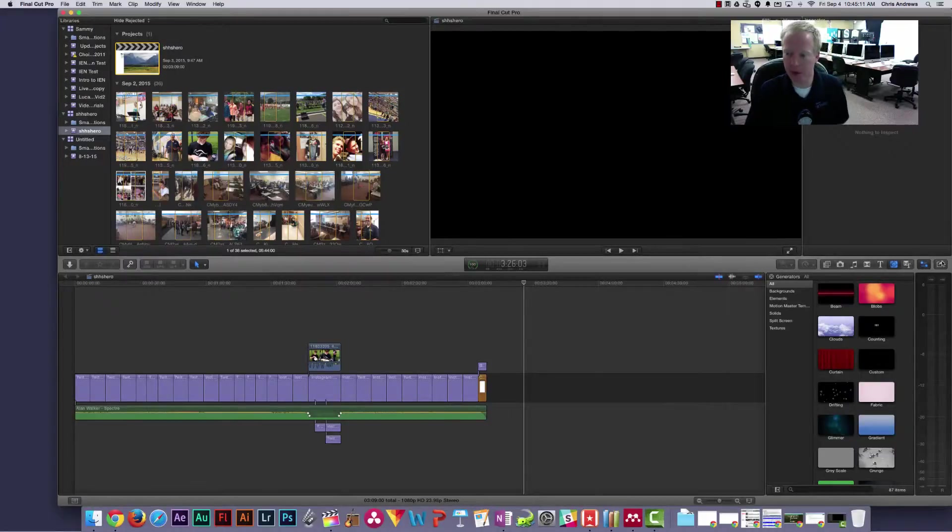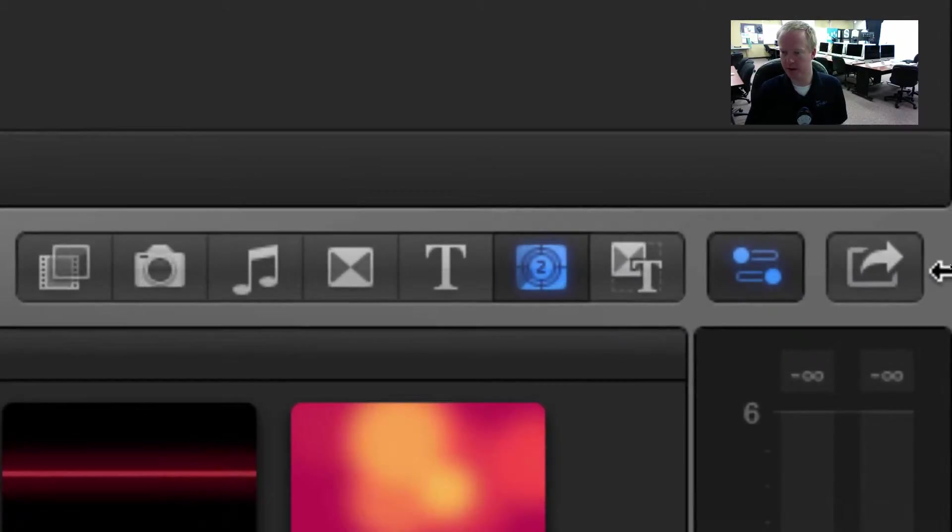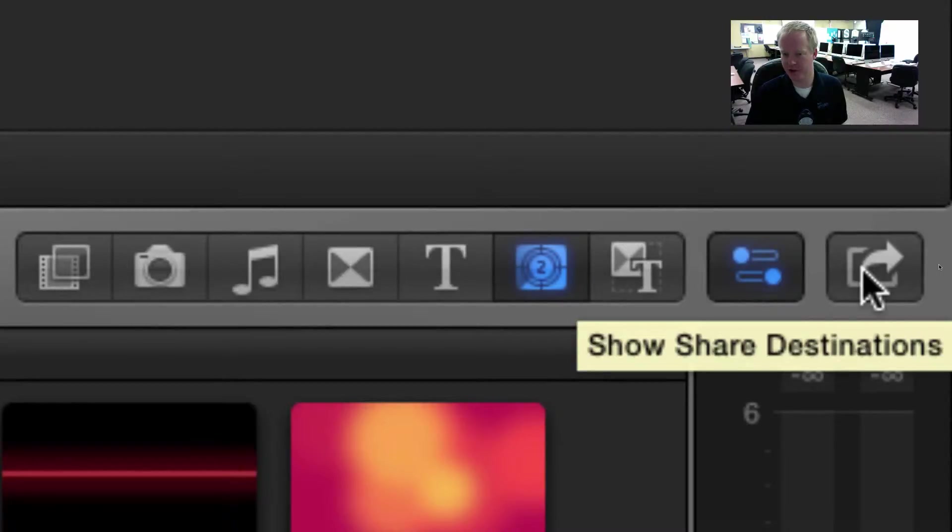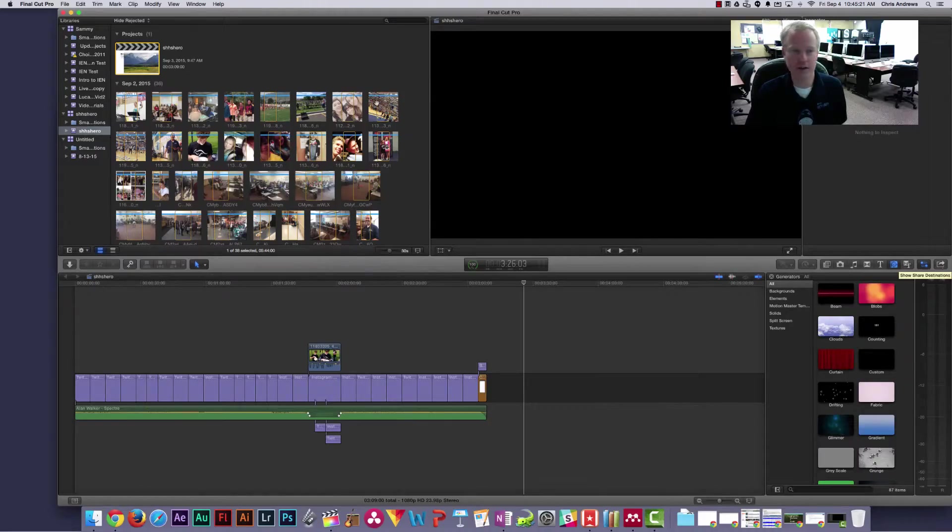Then you're going to come on the very far right side, clear over here, and let me zoom into it. This button right here is called the share button and it will show share destinations.